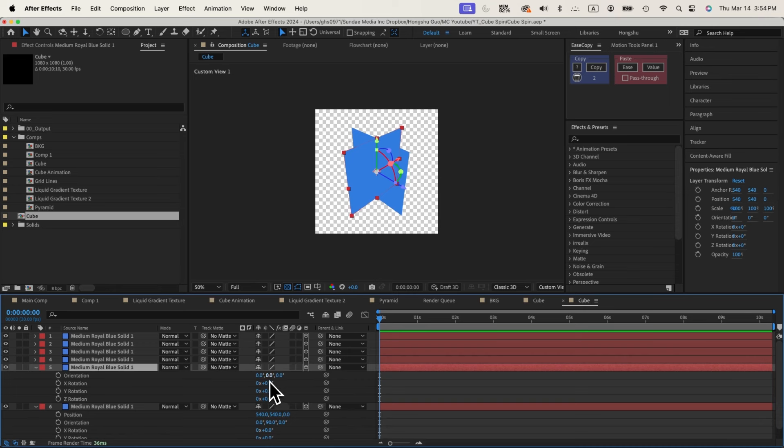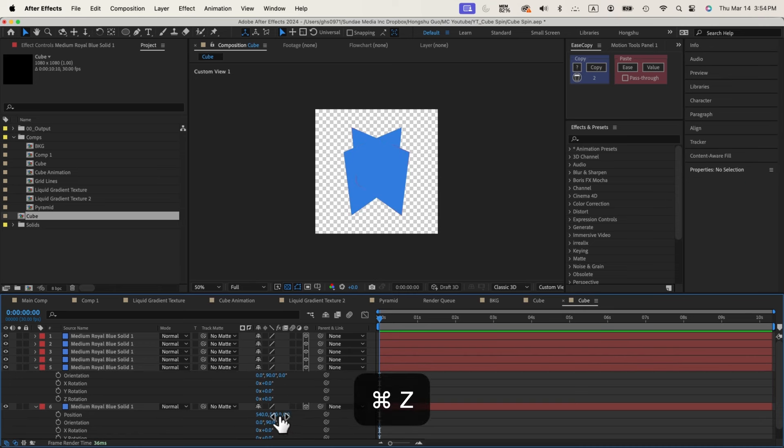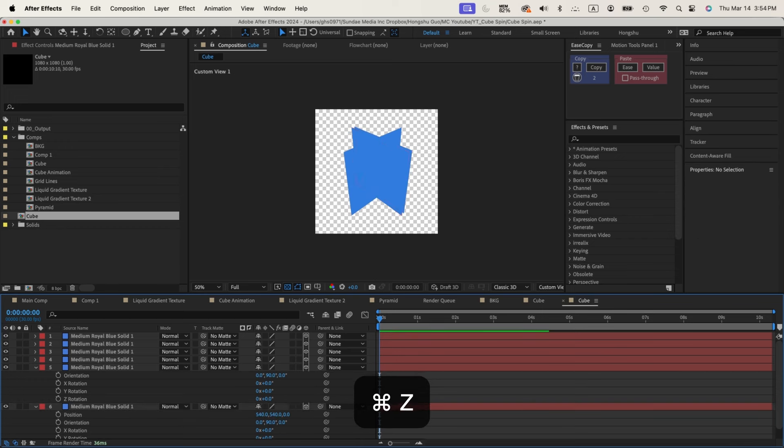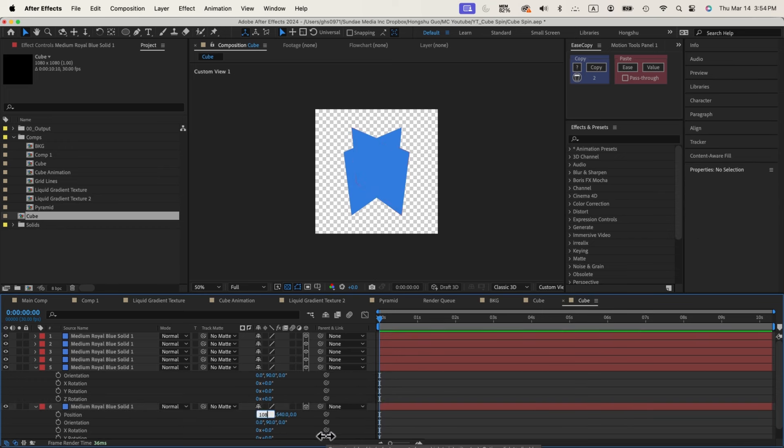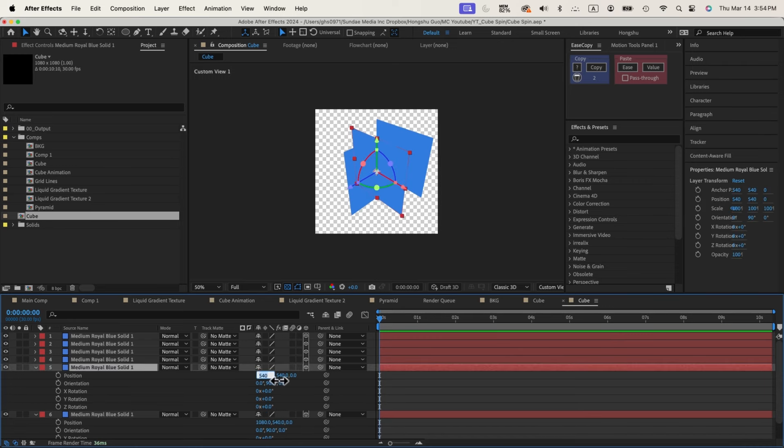So the second one, I'll flip this one to 90 degrees as well. And then I need to push this one on the X position to 1080. And then push this second one on the X position to 0. So we have two sides.